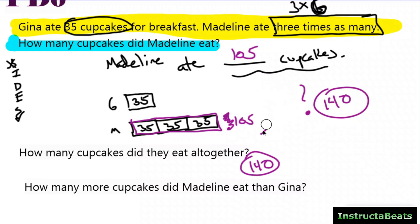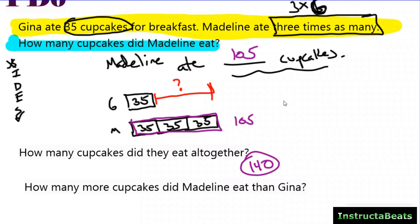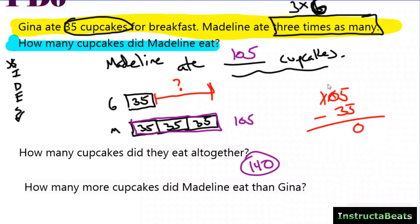Sometimes they want a multi-step question where you multiply and then compare. If they ask how many more cupcakes Madeline ate than Gina, you're taking this multiplicative comparison model and adding an additive comparison layer to it. You now know Madeline had 105 and Gina had 35. Just like an additive comparison model, you subtract — and you get 70. Same problem, three different questions, and the multiplicative comparison model helps you answer all three without doing something wildly different.